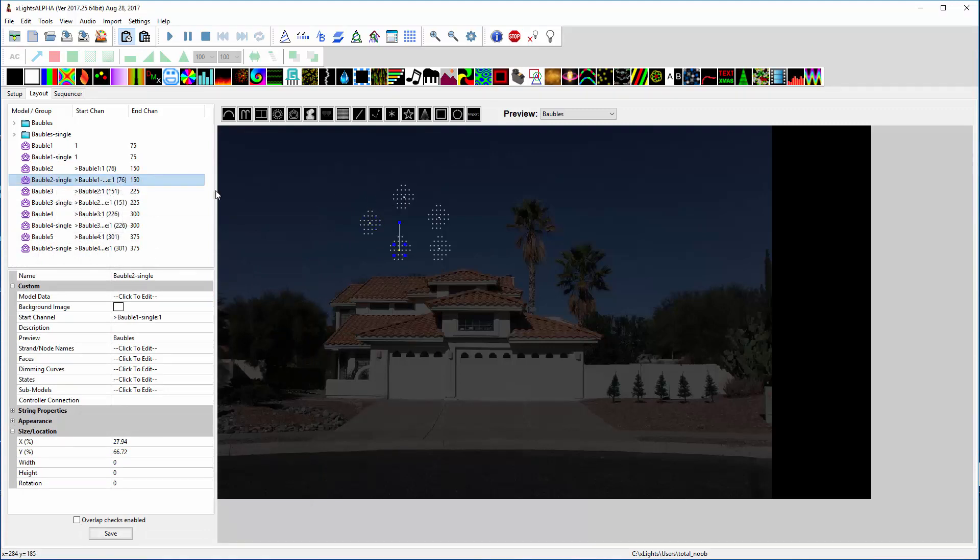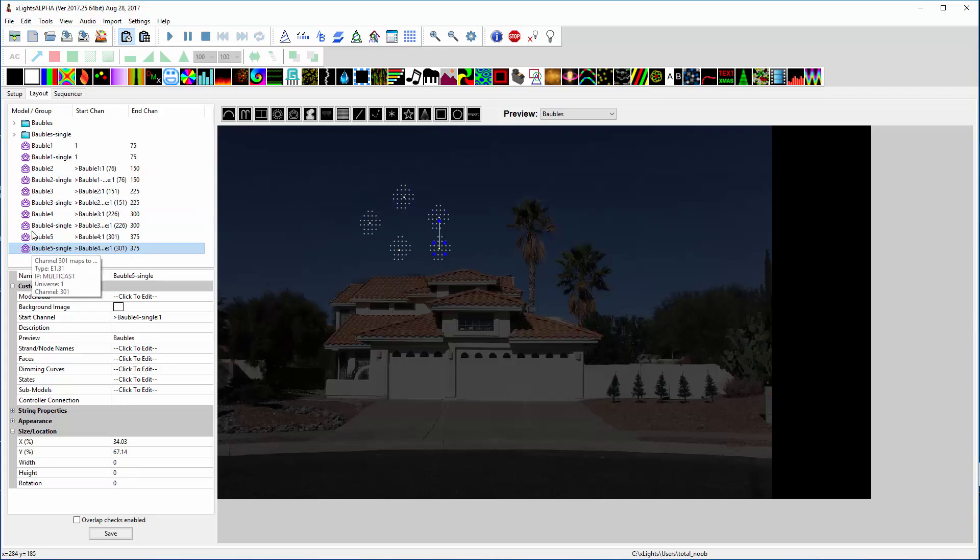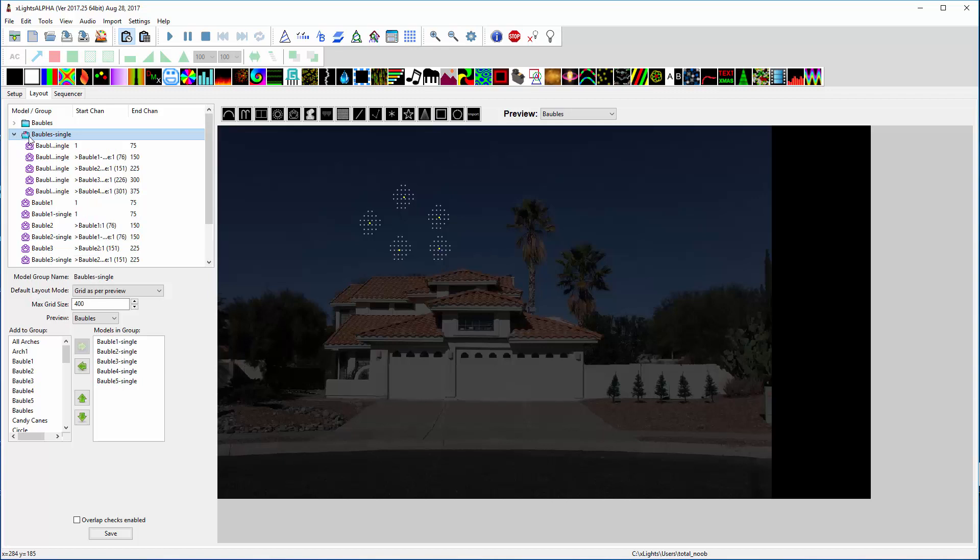And so that's what those five dots are in the center of each one of those. And then I made a bobble single group. And I made it grid as per preview so that each dot, since it's in the same spot, is going to sample into the exact same pixel.